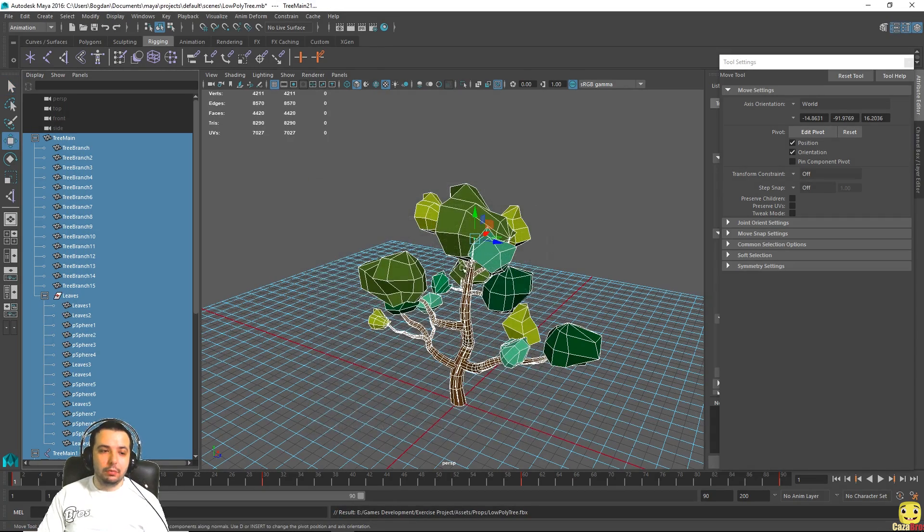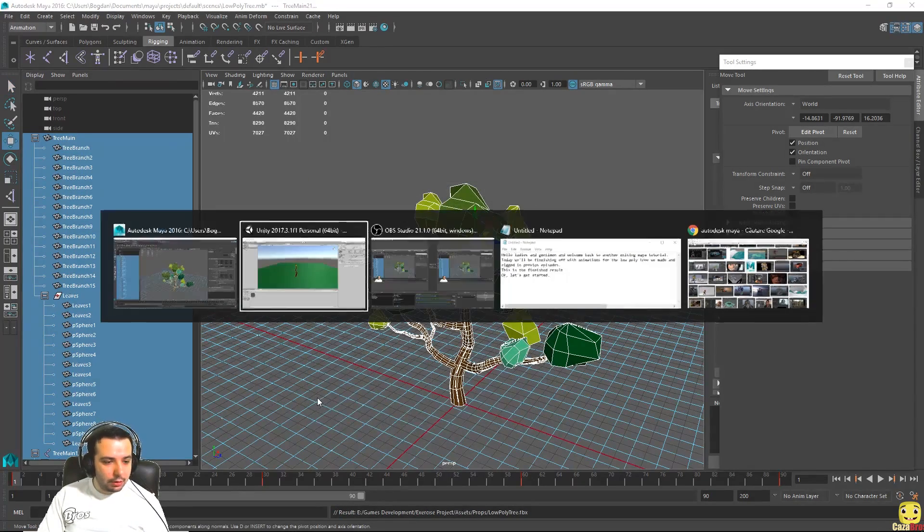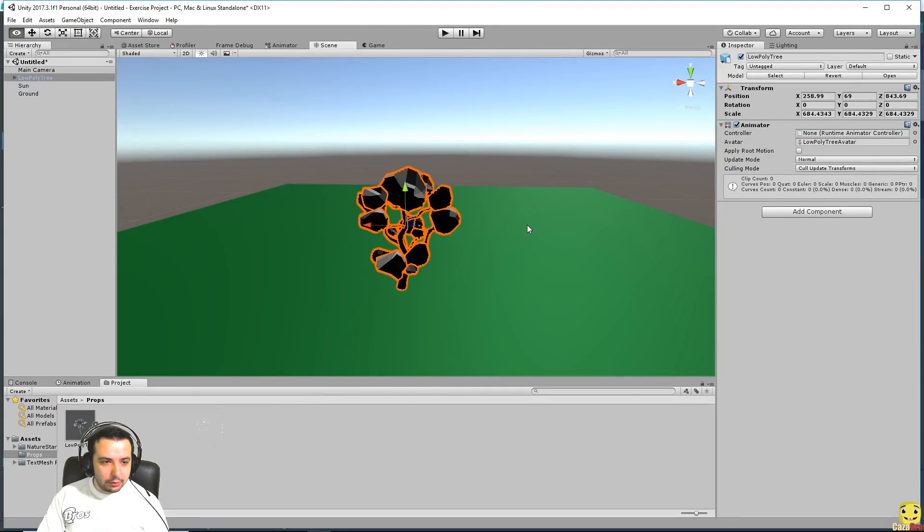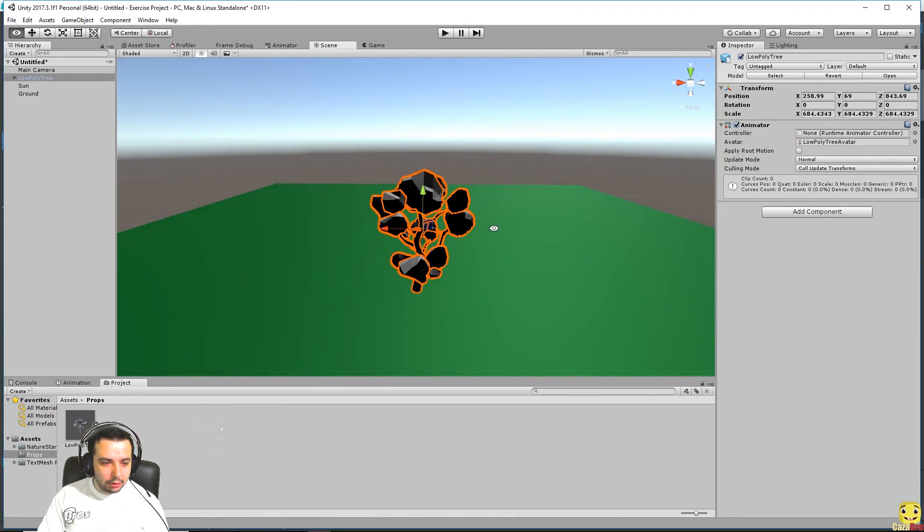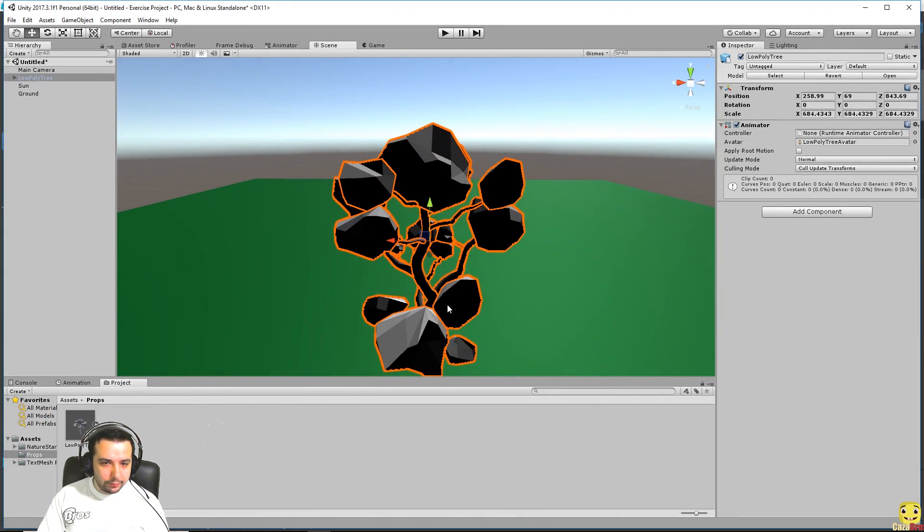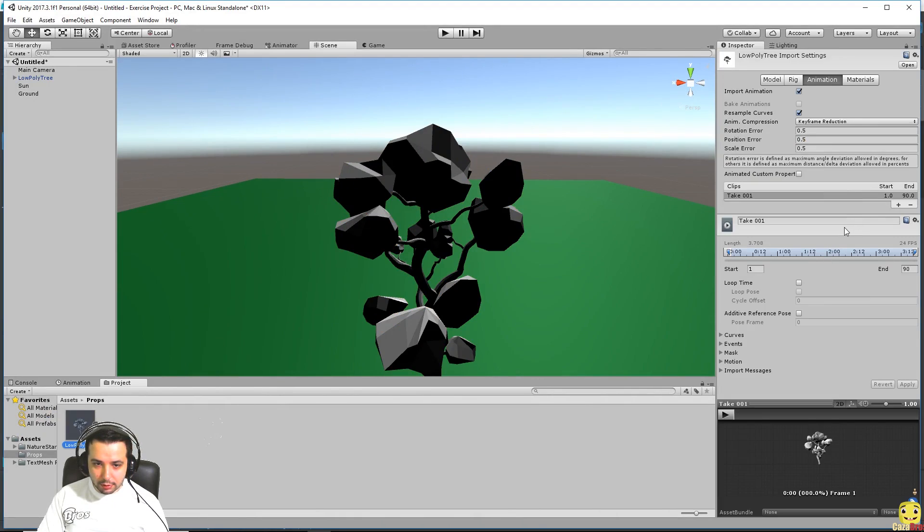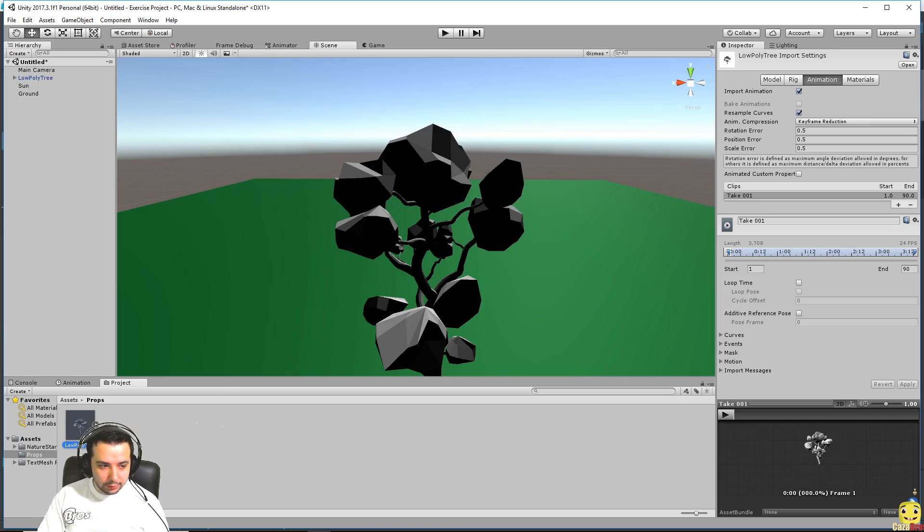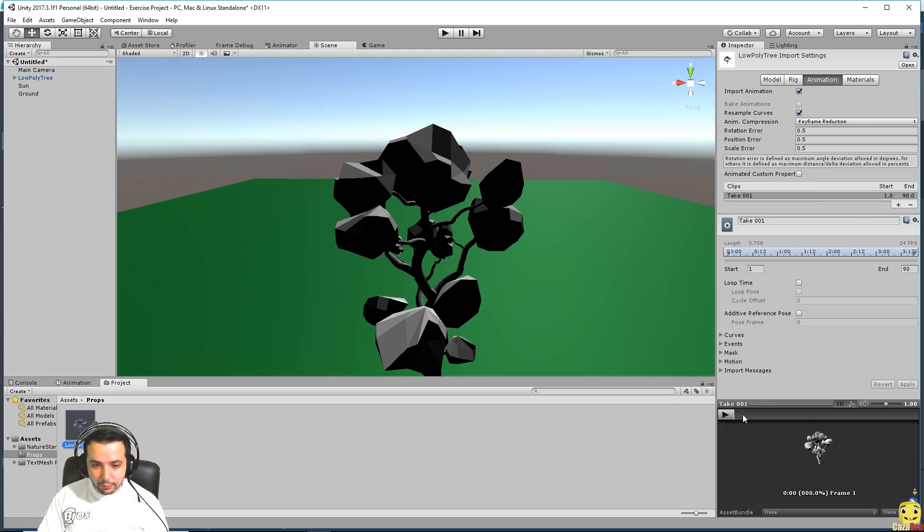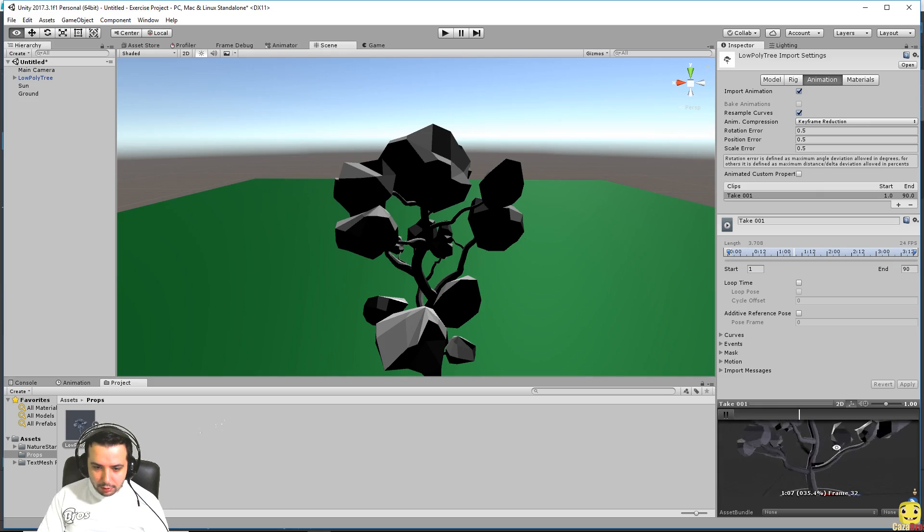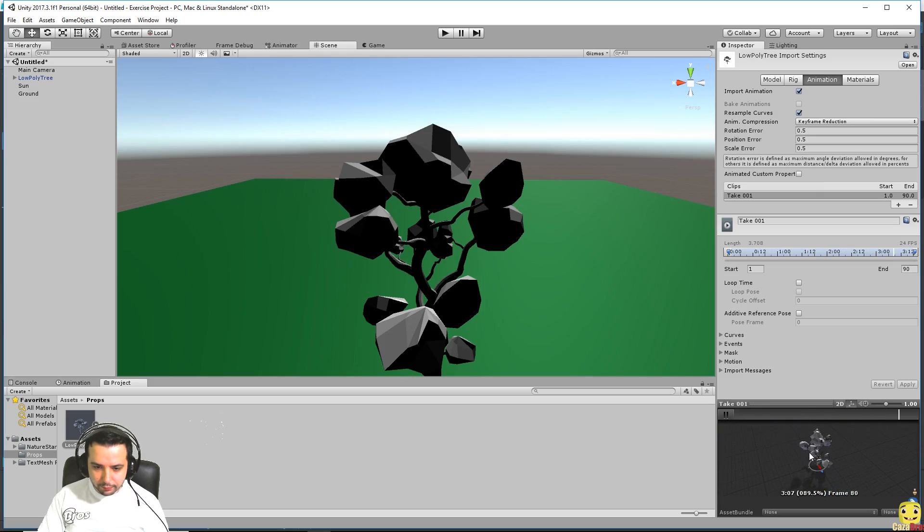There we go, we have the tree imported correctly. Now let's see if the animation is also working. If we select the tree on the right here we can press play and see the animation. We can see the animation is playing, so that is good. Perfect perfect.